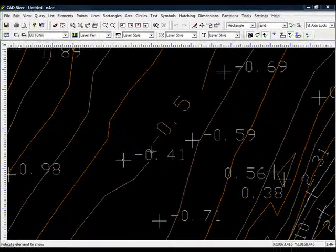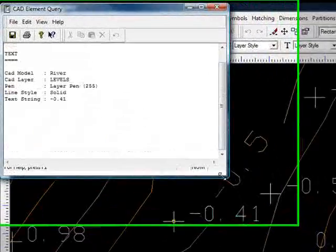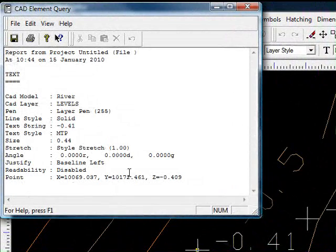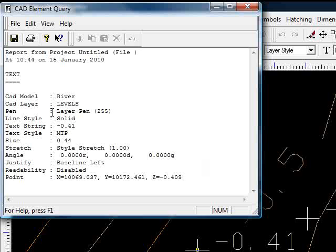If I do the same with a piece of text. OK so yes it's a piece of text. It's not a symbol or anything. And yes it does actually have a valid Z as well. So yes that is a 3D object as well. And obviously the text string is minus point four one.